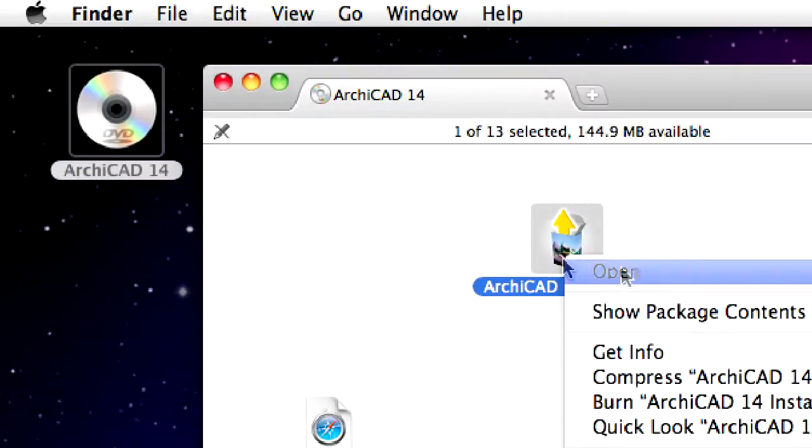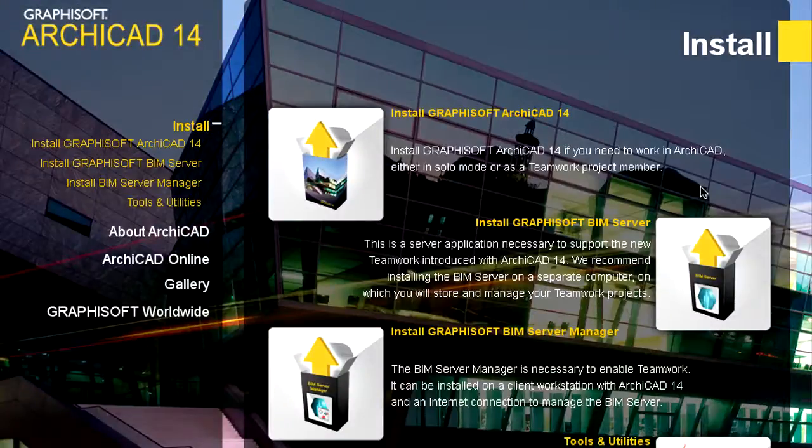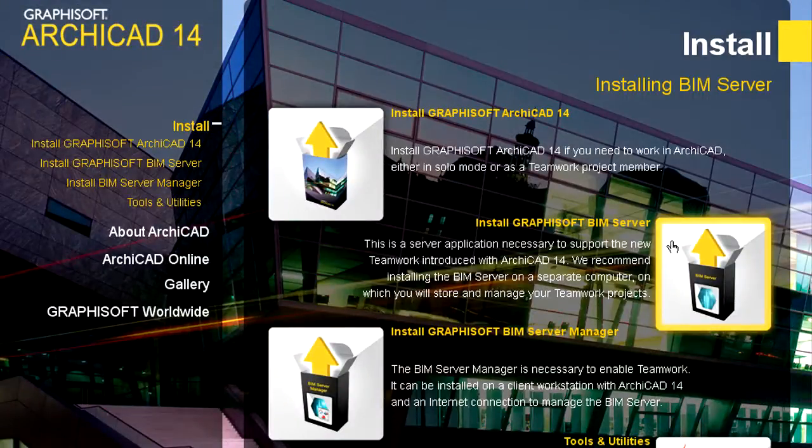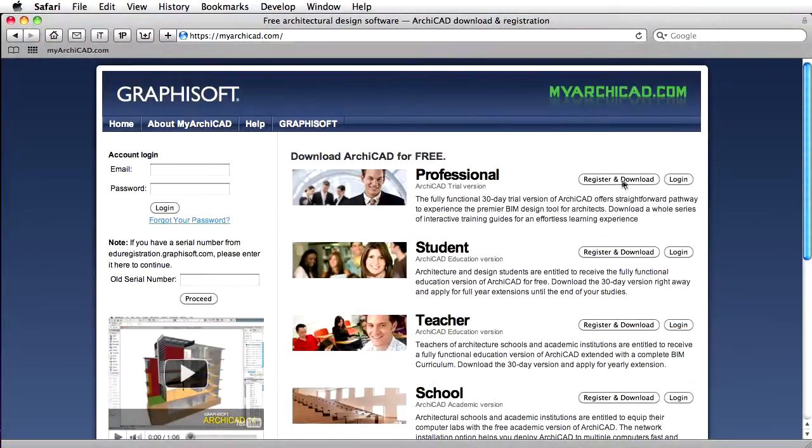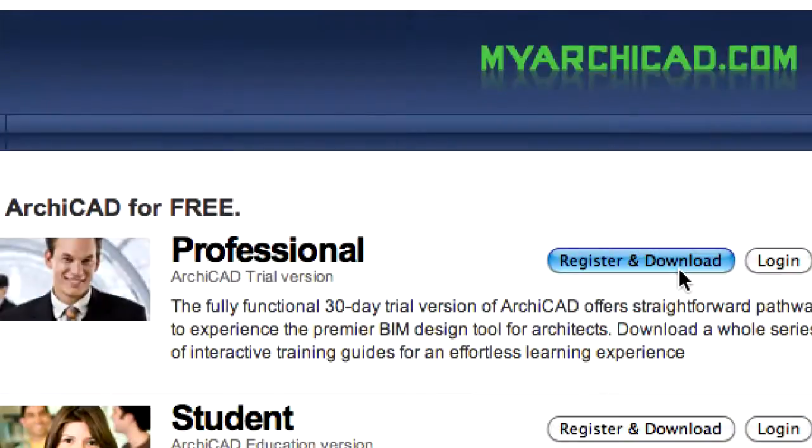Please insert the GRAPHISOFT ARCHICAD product DVD into your computer. You can also download the installer package of GRAPHISOFT ARCHICAD as well as the BIM Server from the myarchicad.com website.